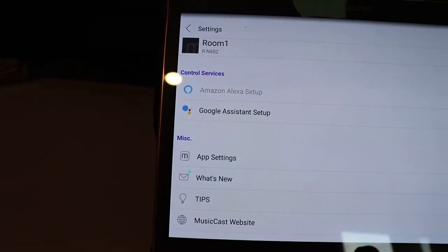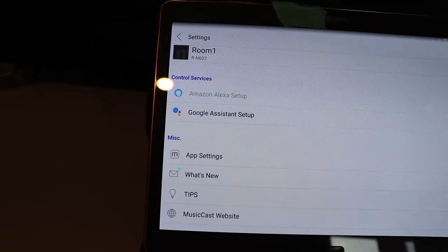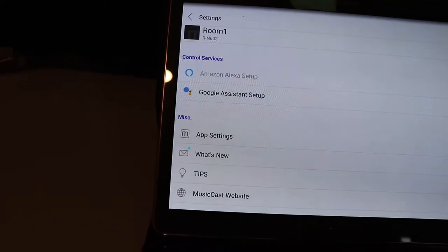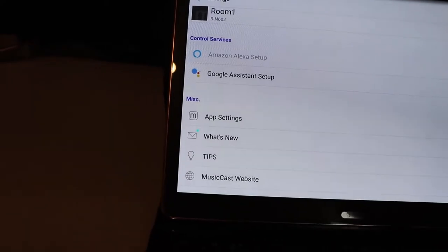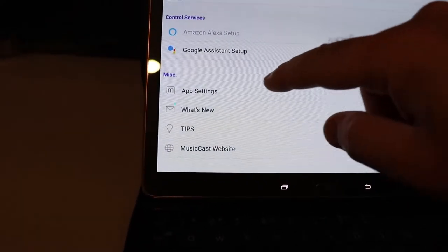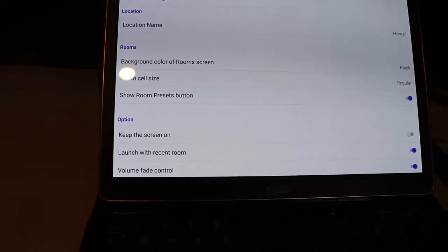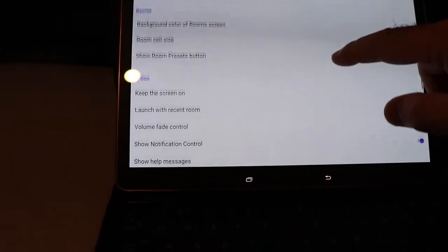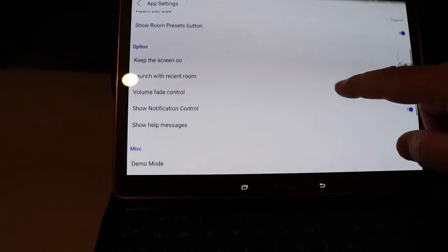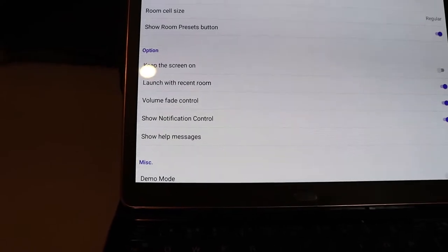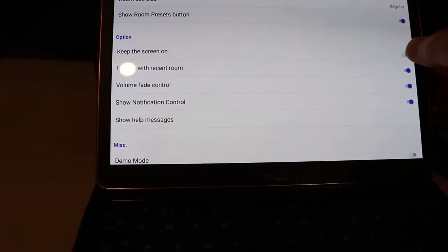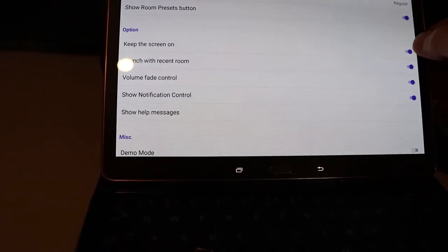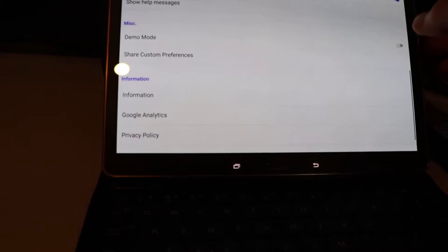You can hook it up to Amazon or Google. I'm not even going to touch that. I don't know, no interest in that. You can change some of the things that are available. You can turn the screen on and off. Nothing happened. Demo mode, whatever that is.